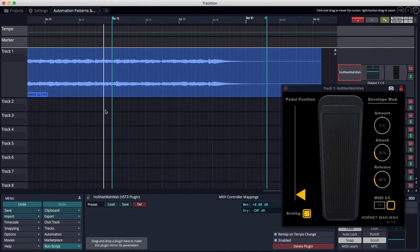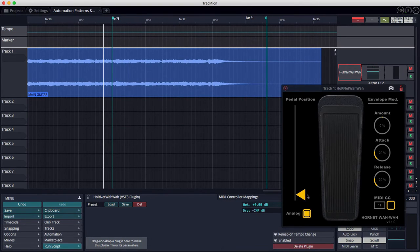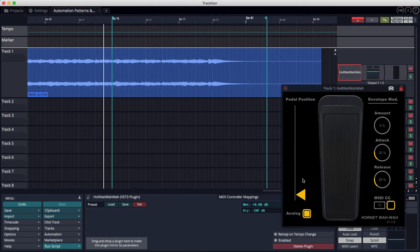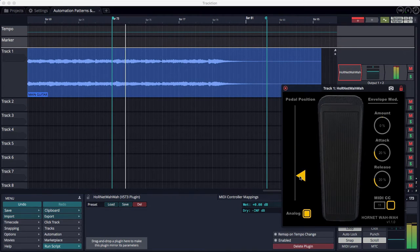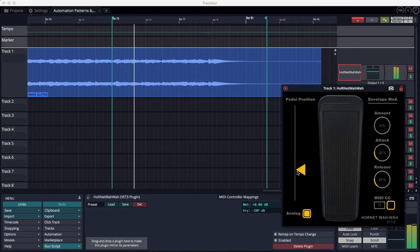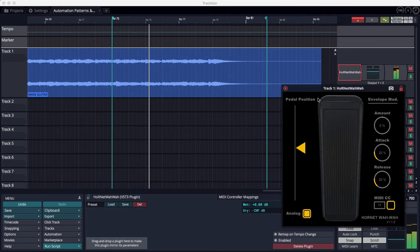Here is the track with the Hornet plug-in, and I'll show you that you can manipulate the Wawa pedal using this arrow.